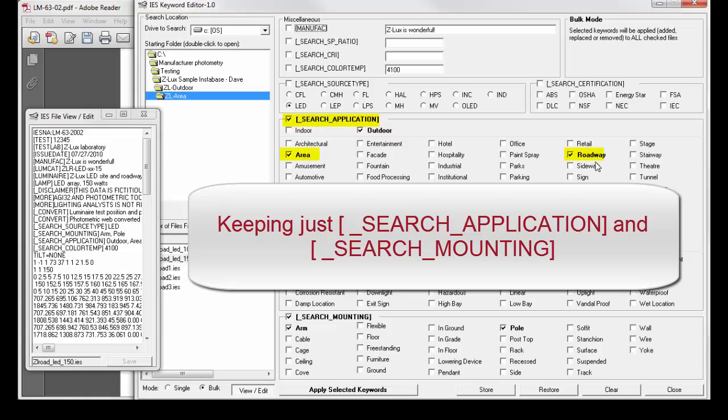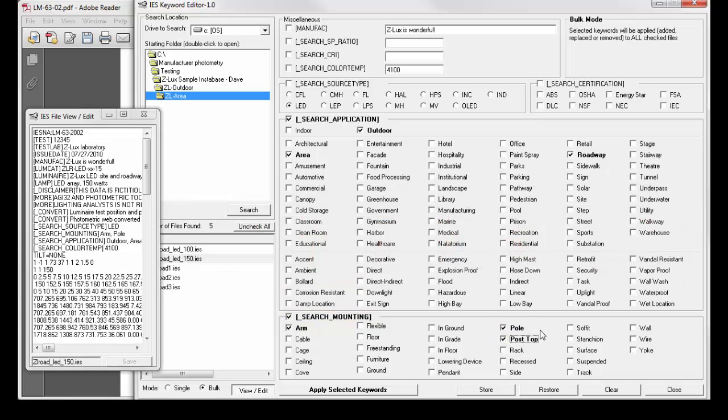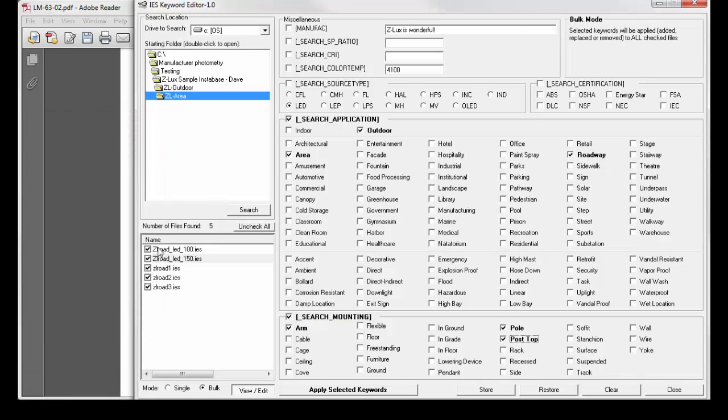...arm, pole, and postop. And let's add these responses to all the files in the ZL area folder.